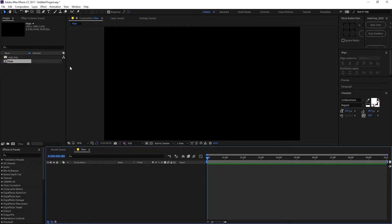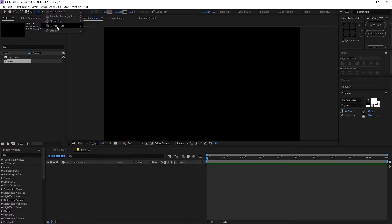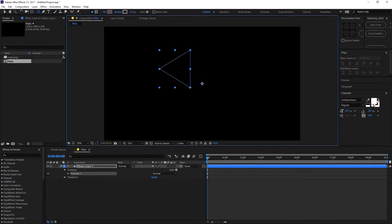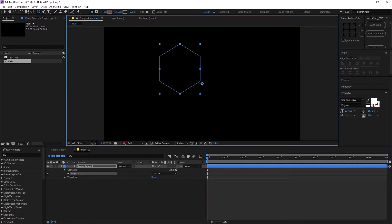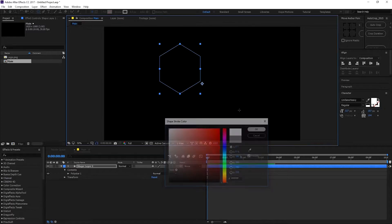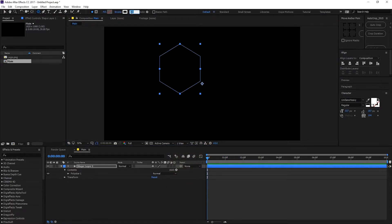Right off the bat I'm gonna select the polygon tool and just drag it out. You can use your arrow keys to increase or decrease the number of corners. We need six corners, so I'm gonna keep it at six, hold shift to be precise. Let's increase the stroke, make it white first of all, and increase it to two pixels.